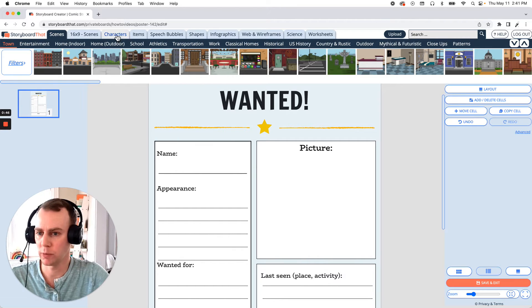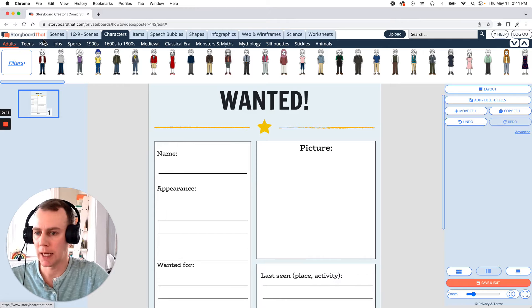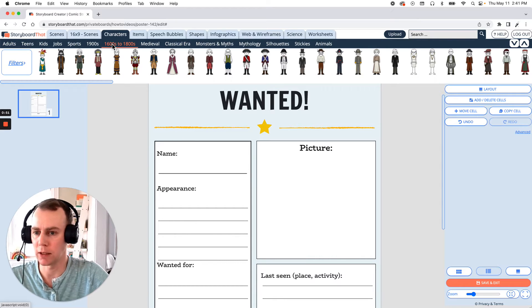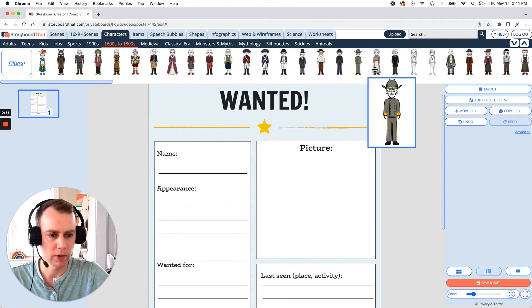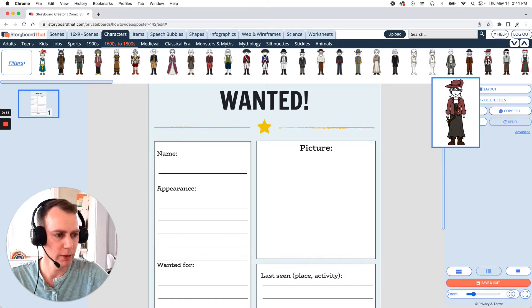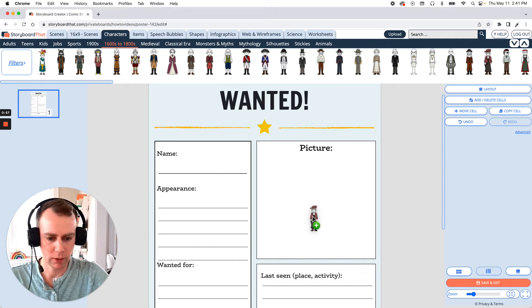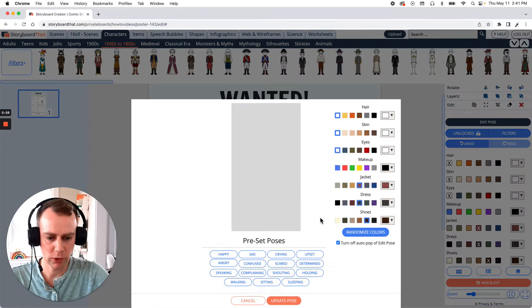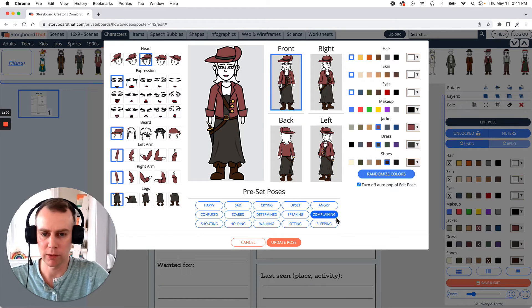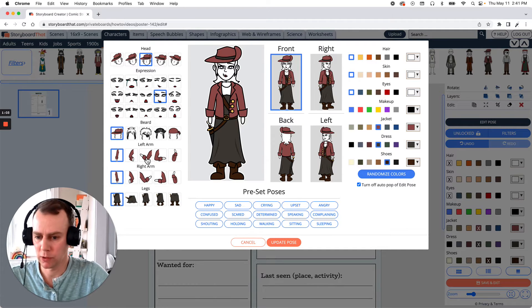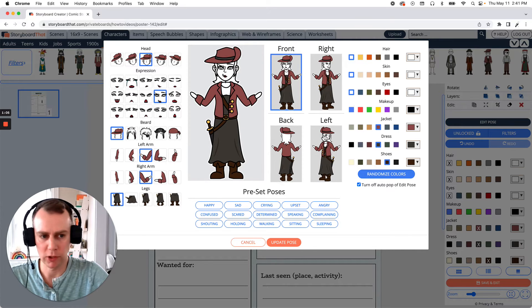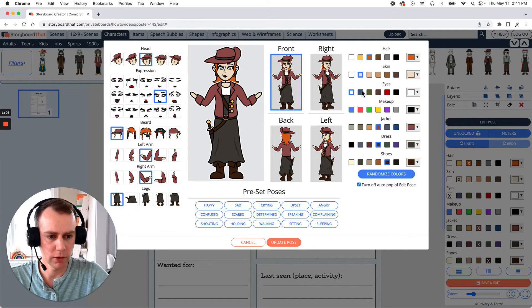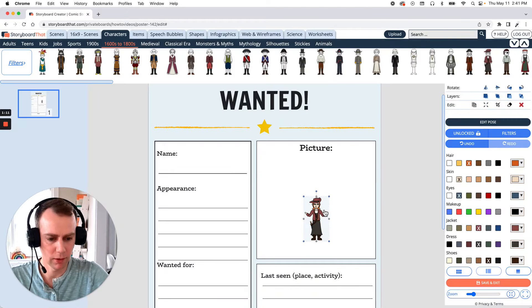Go up to the characters menu and I would like to add a pirate. So I'm going to search in the 16 to 1800s category. Let's find a pirate. Here we go. Just drag and drop your character into your poster and now we get to customize our character. This is where we get to add facial expressions, poses, make any other changes that we want to. Now when your character is all set, just click Update Pose and there we go.